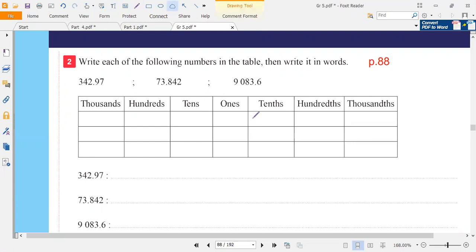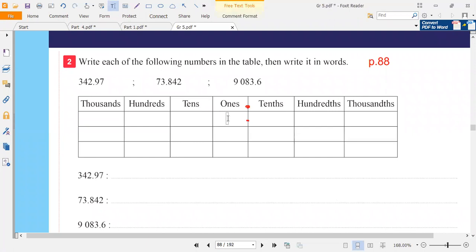You should know that the point should be between the ones digit and the tenth digit. So look at the first number — the point should be here. So we write it like it is. Two is the ones digit, four is the tenths digit, C is the hundredths digit, nine is the tenths digit, and seven is the hundredths digit.